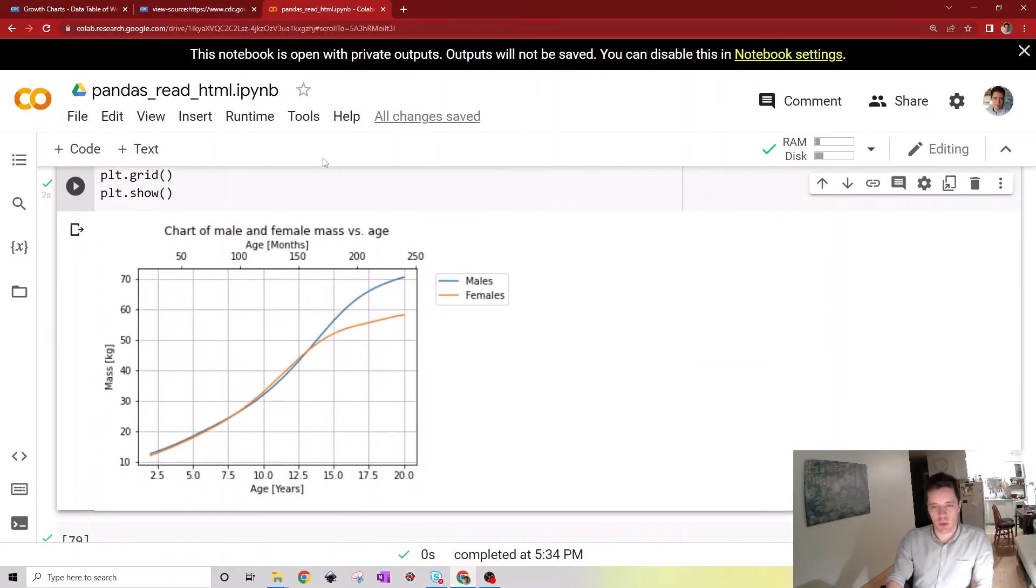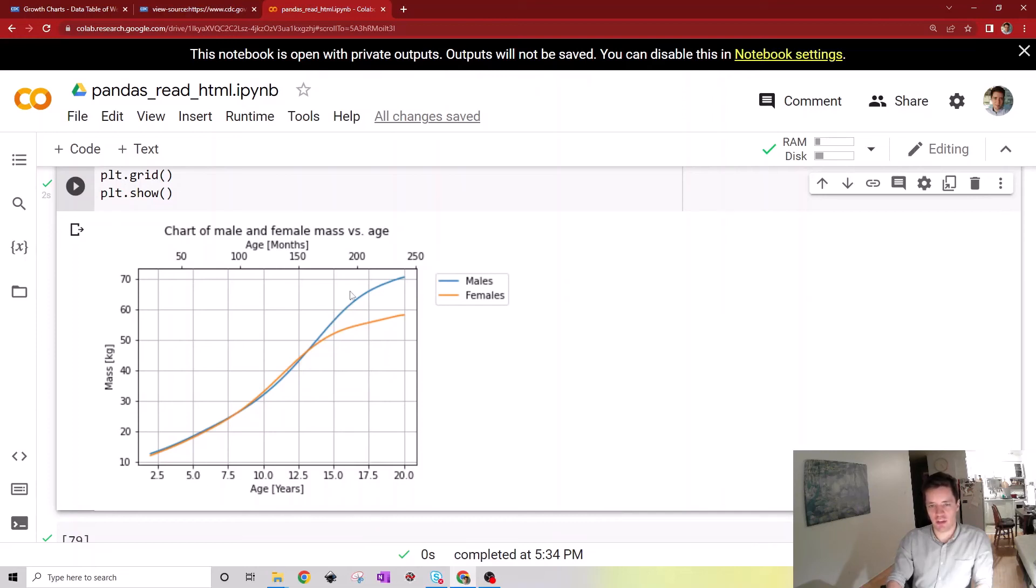If we run this we essentially get this chart right here where you can see the age in years is on the x-axis which is then matched up with the age in months up here, so that's kind of convenient.